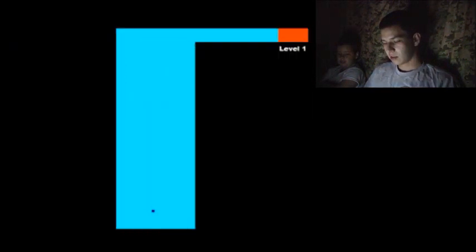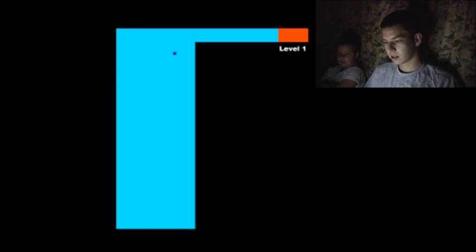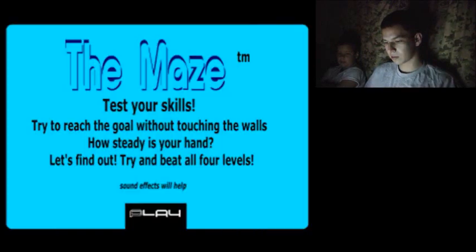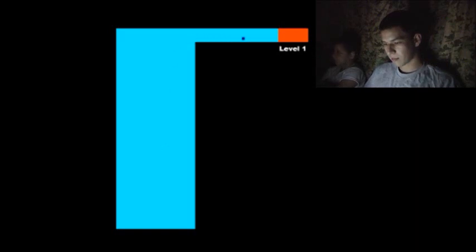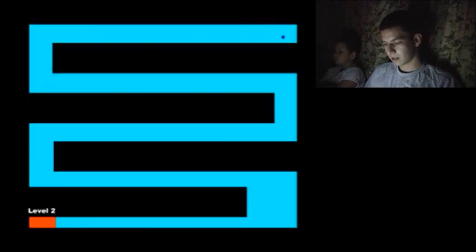So, here we go. Alright, so pretty simple. Well, my mouse just randomly jumped off the screen. Don't like that. Alright, here we go. Alright, beat level one.